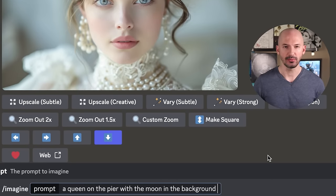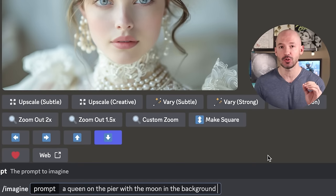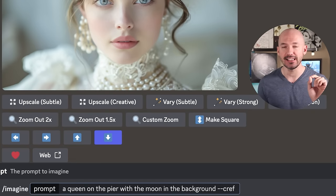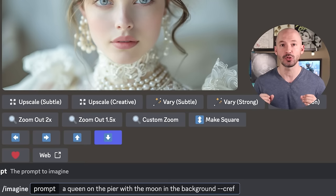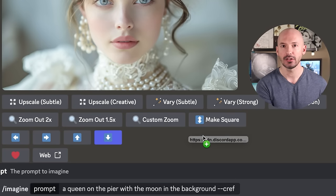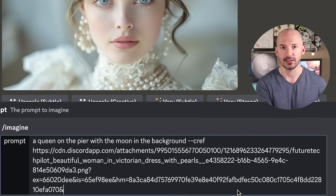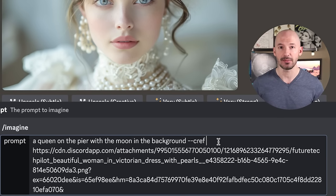Now we can type our prompt — we can imagine really any new scene. But if we want to see Eliza appear in the generation, here's what we have to do. Type --CREF (character reference) into the prompt. Then simply click on the picture and drag it into the prompt box. Make sure there's a space between CREF and your image link.